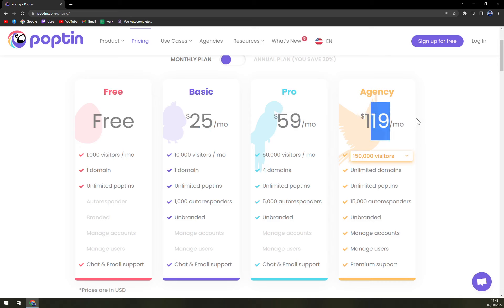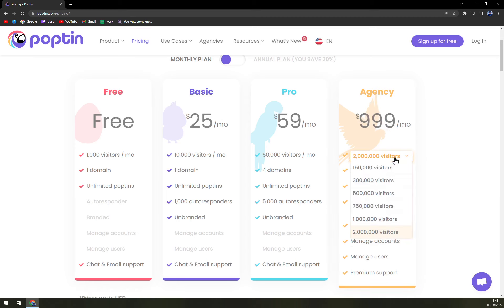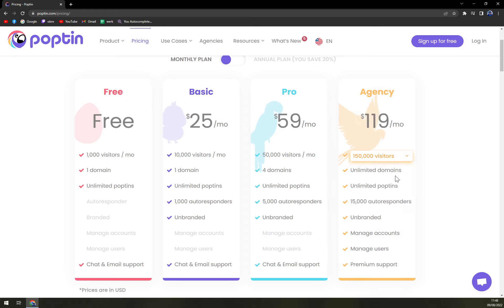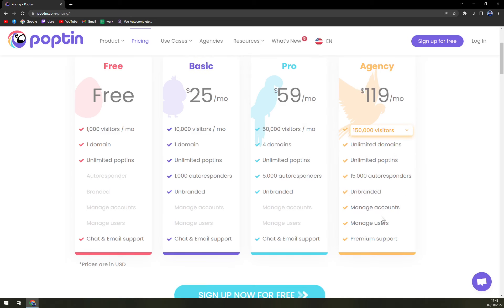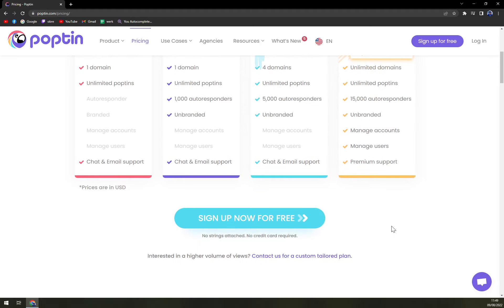The Agency plan starts at $119 a month and goes up to $999 for 2 million visitors. You can set the number of visitors yourself. It includes everything unlocked: 15,000 autoresponders, unlimited poptins, unlimited domains, unbranded access, managed accounts, managed users, and premium support.